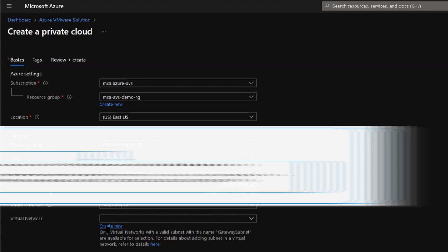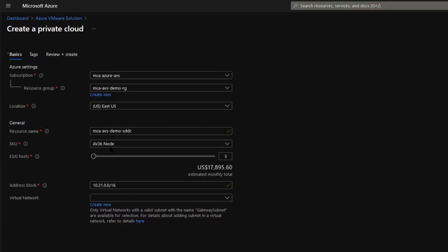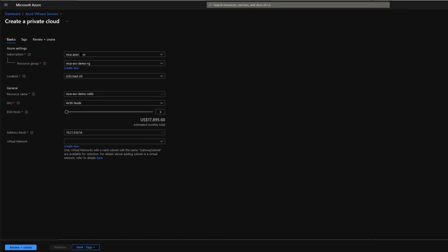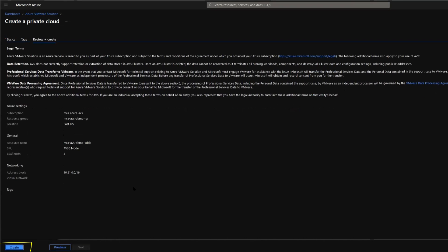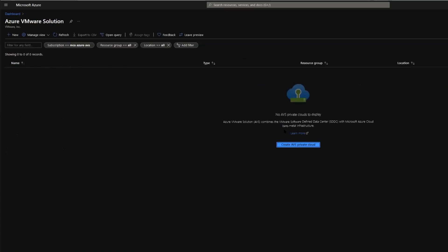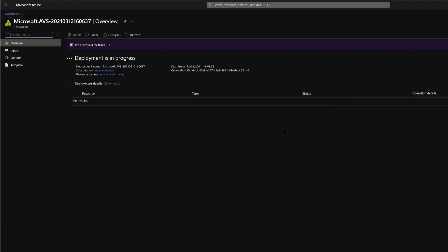For virtual network we will keep it blank for now. We'll do the connection at the later stage for this SDDC. You could tag if you want but in this case we're just going to click on review and create. And in this summary page click on that create button to create the SDDC. As you can see the deployment is now in progress. It's going to take around 90 minutes to two and a half hour for this SDDC to be created.